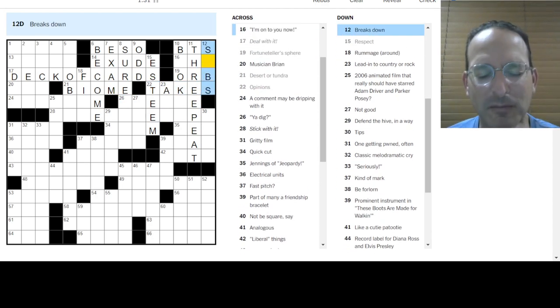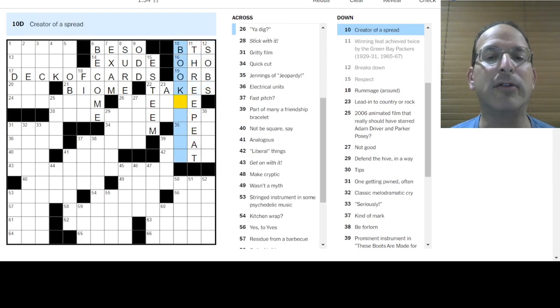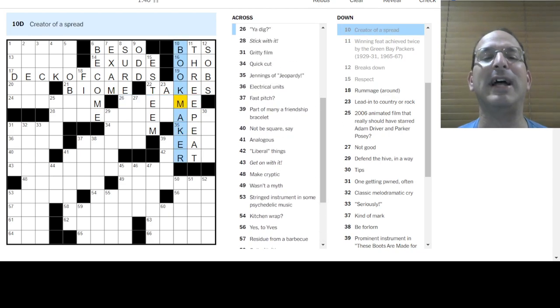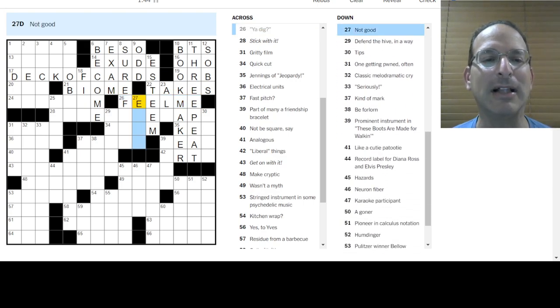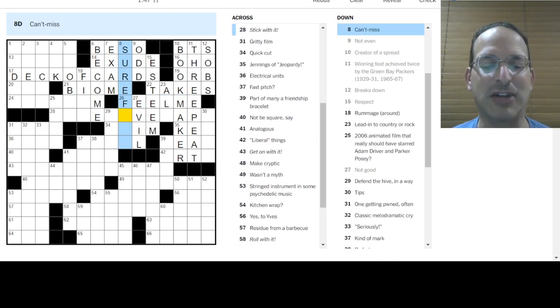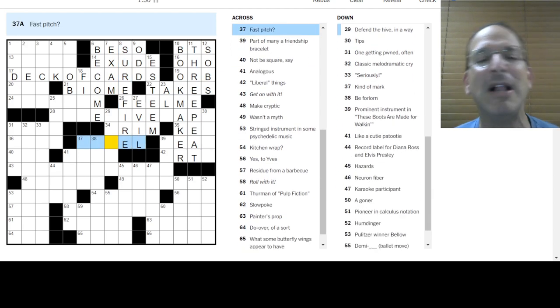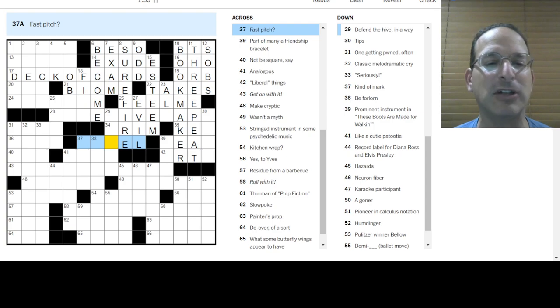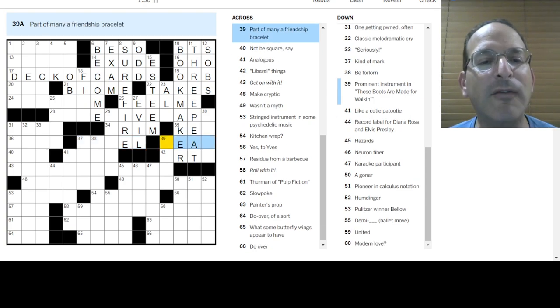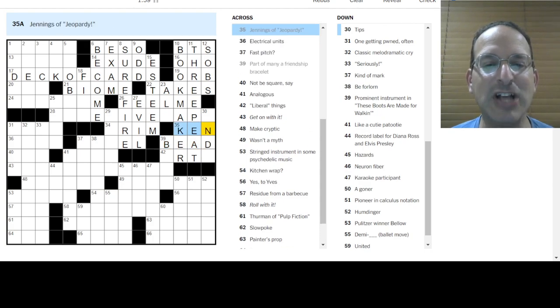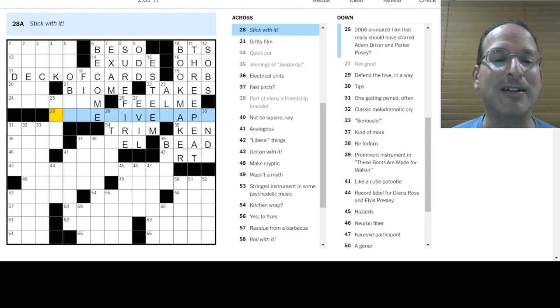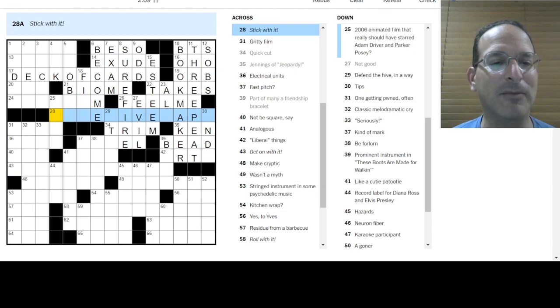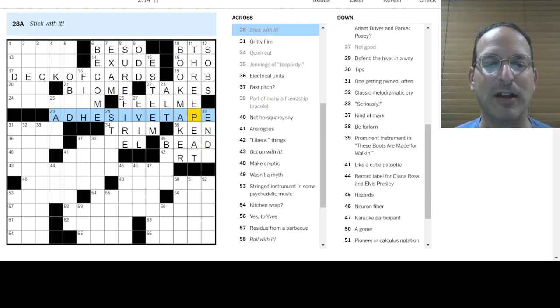Opinions are views or, I don't know. Dessert or tundra. Those are biomes. Oh, desert, not dessert. Dessert is much tastier, but it has two S's. Deal with it! Deck of cards. That's the it that you deal with. Respect, esteem. How about that? Opinions are... Takes. What's your take on it? Breaks down... Oh, sobs. So this is Oho, creator of a spread book. Oh, bookmaker. Point spread. It's the bookie.